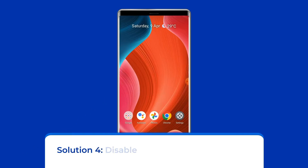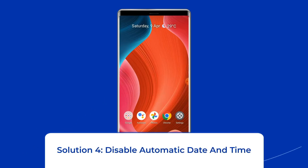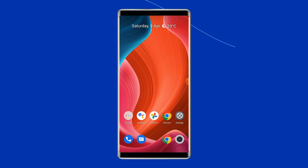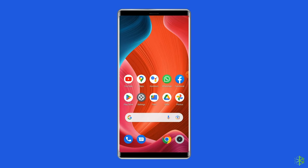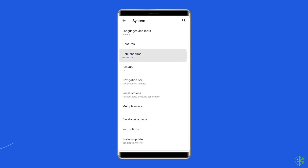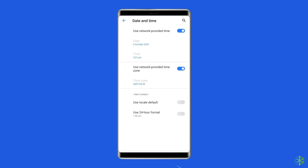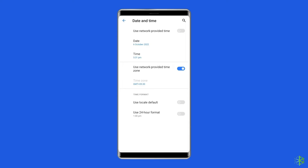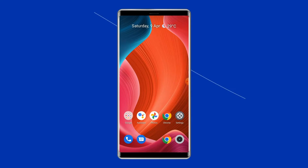Solution 4: Disable automatic date and time. Simply disabling the auto date and time updates can make the error disappear. Go to the Settings of your mobile, navigate to Date and Time, find Automatic Date and Time and Automatic Time Zone, and disable them both. Then set your time and time zone manually.